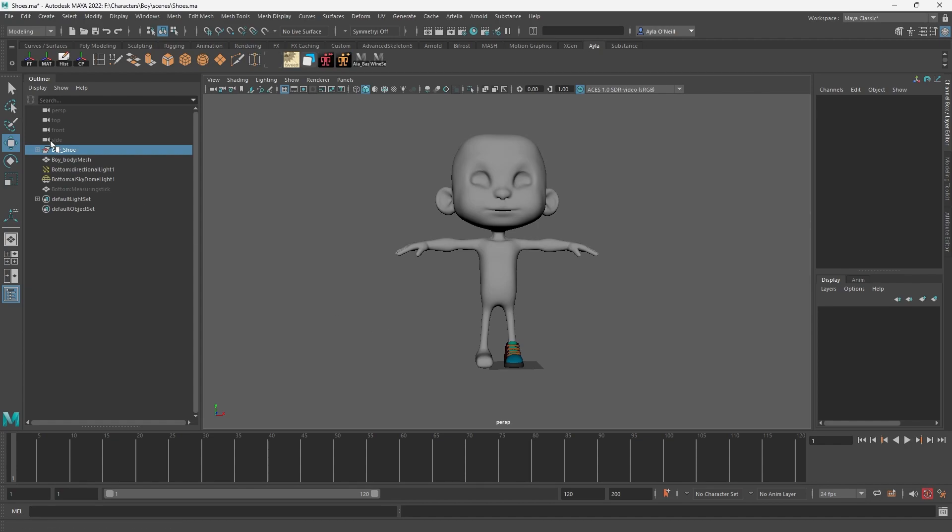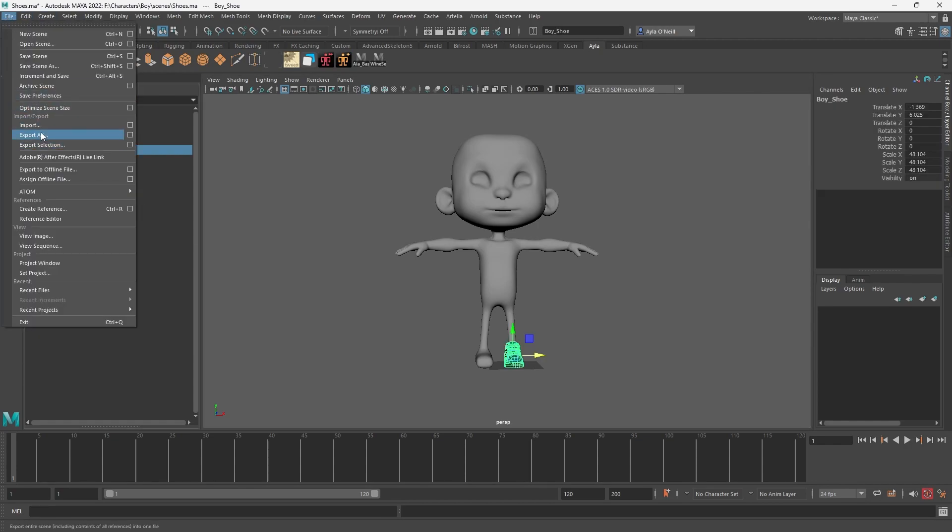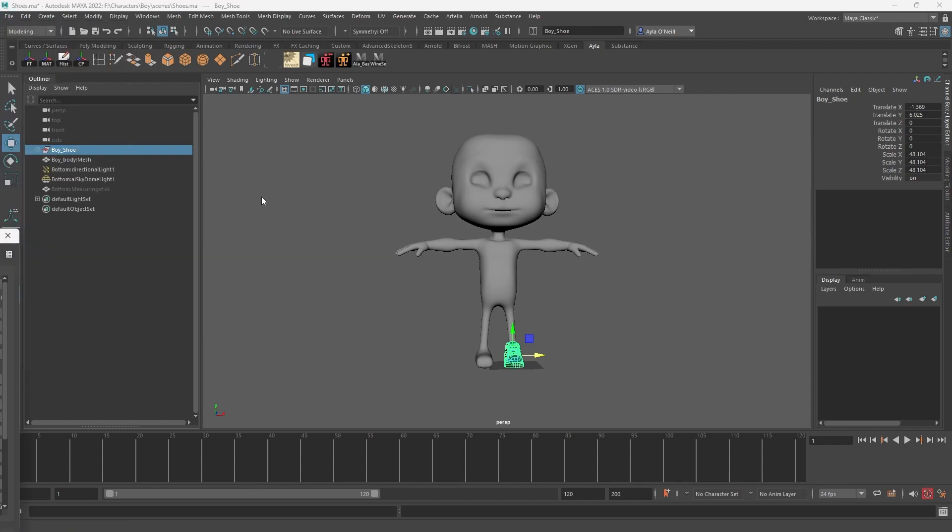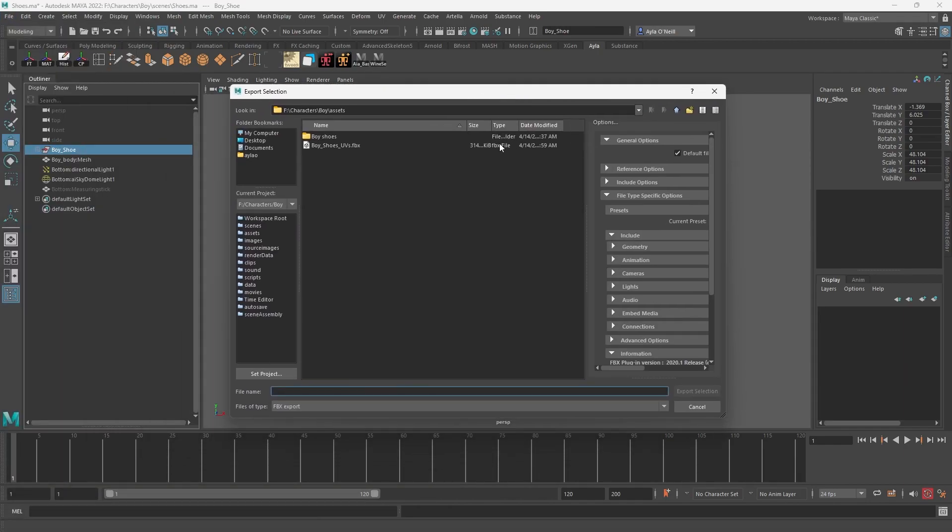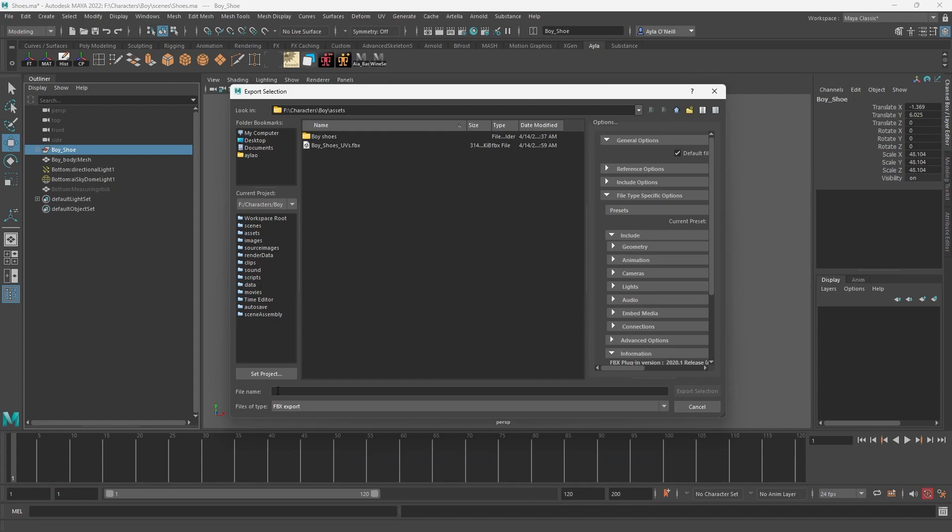Alright, before we go into Substance, let's select the shoe. You're gonna file, export selection, and export it as an FBX or OBJ. I'm gonna do FBX and I already did it, so it's there.